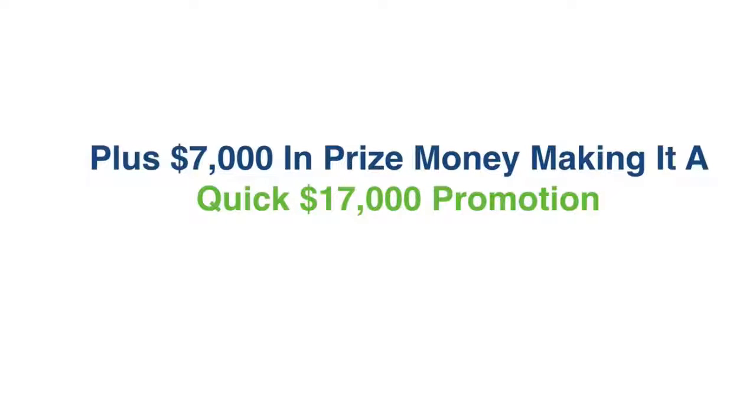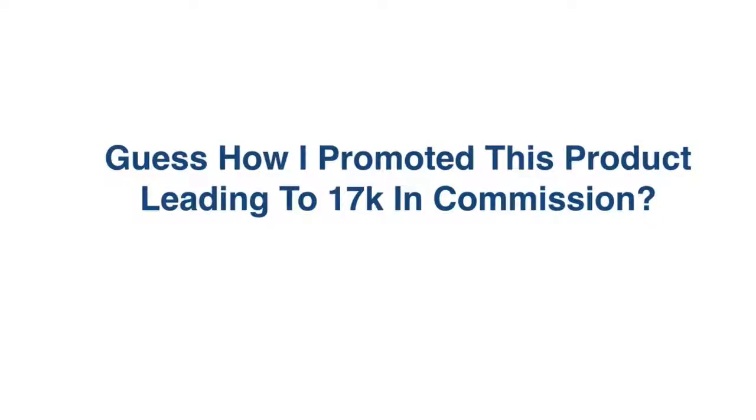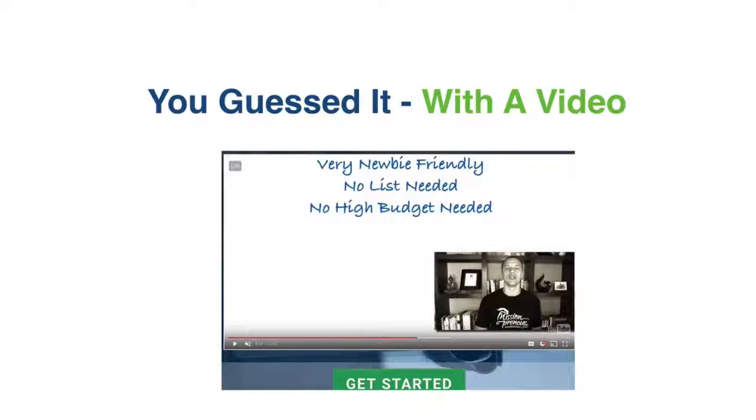And here's the best part, I won an additional $7,000 in prize money promoting the product as an affiliate. So that is a quick $17,000 in five days. Guess how I promoted that product, leading to $17,000 in commission. You guessed it, with a sales video.